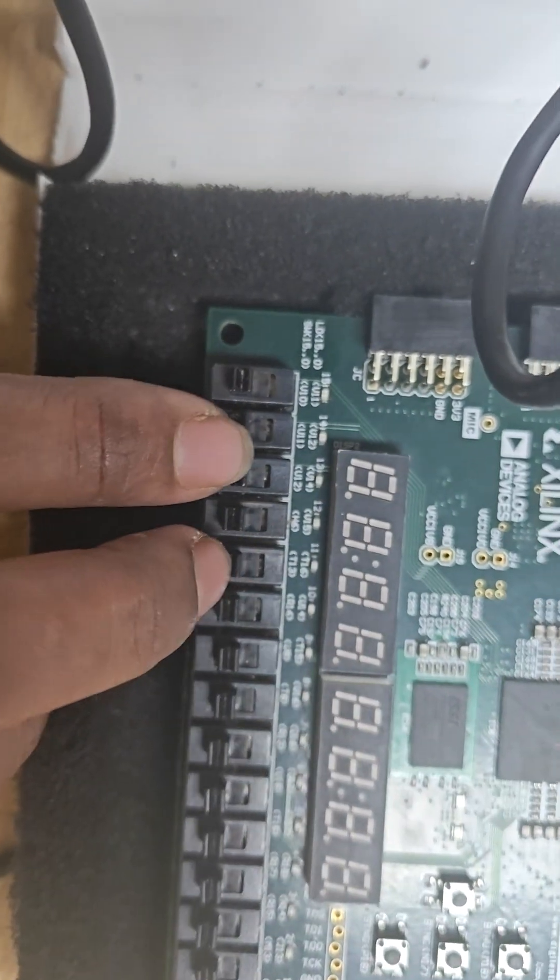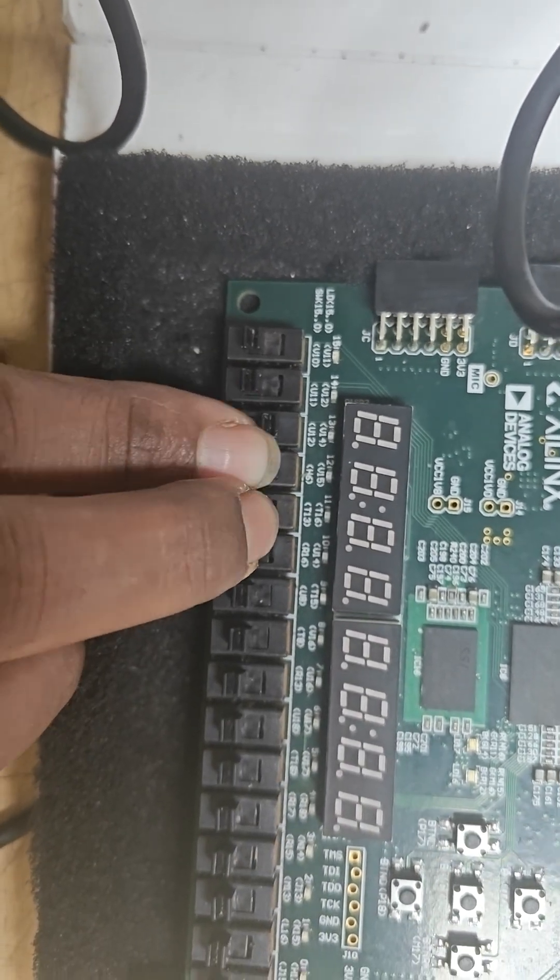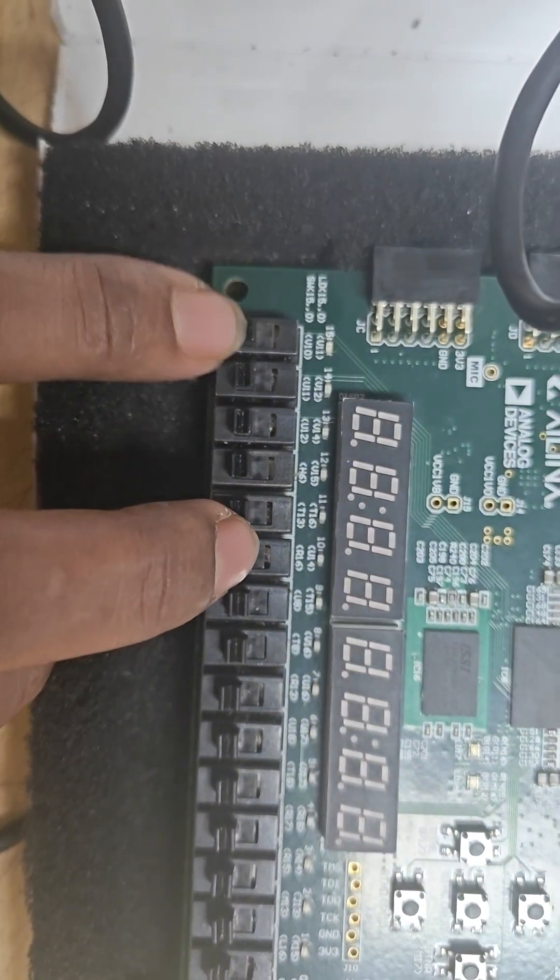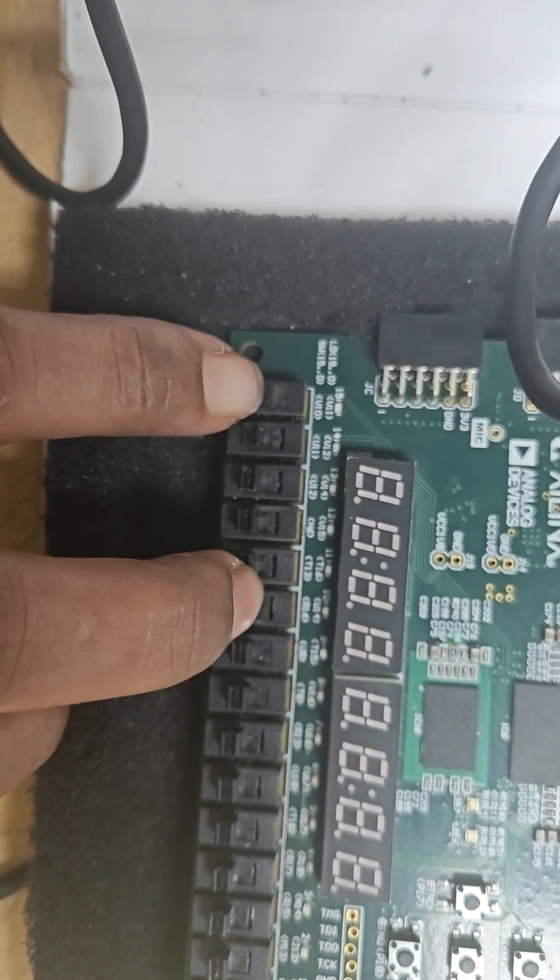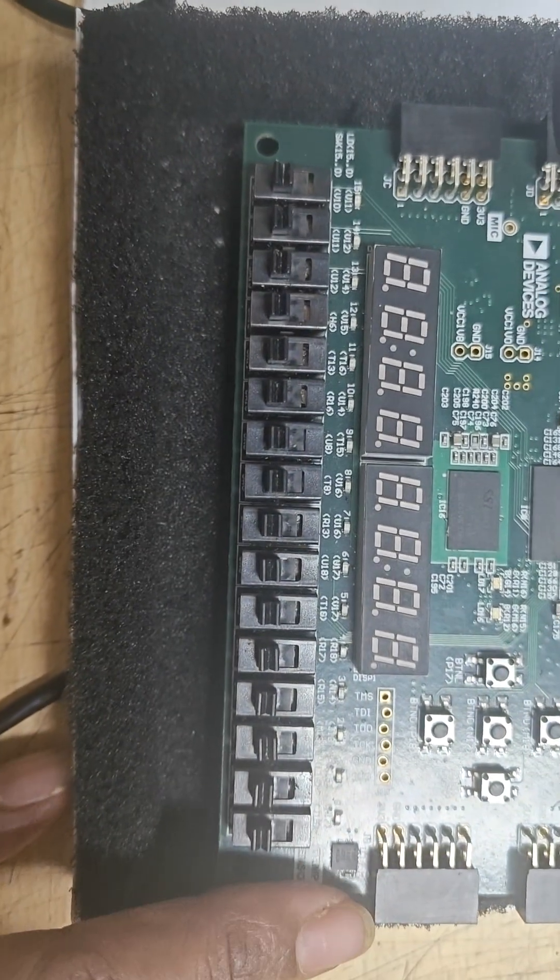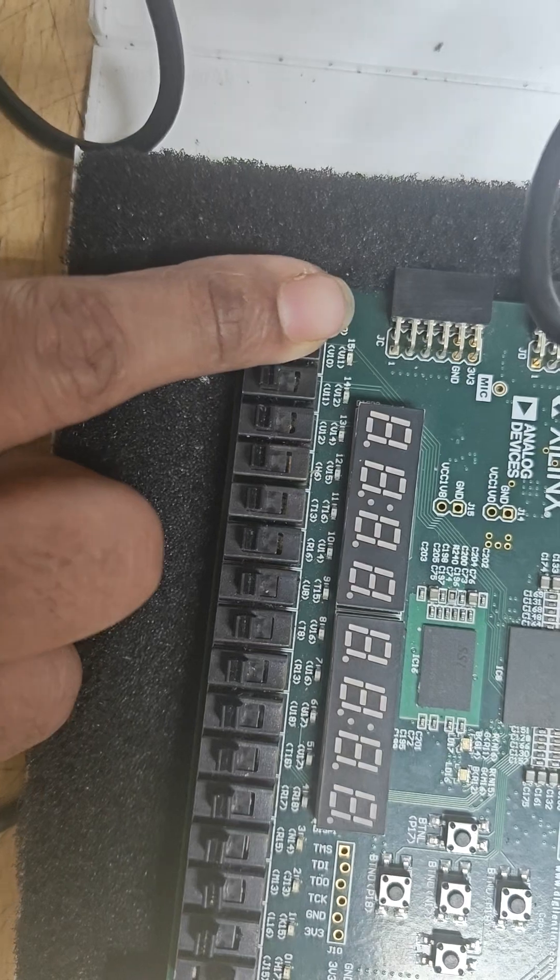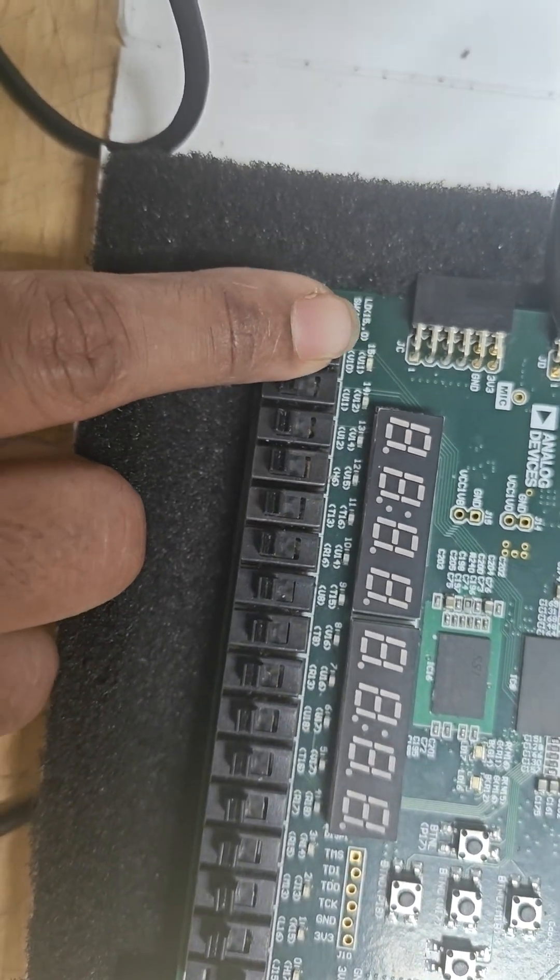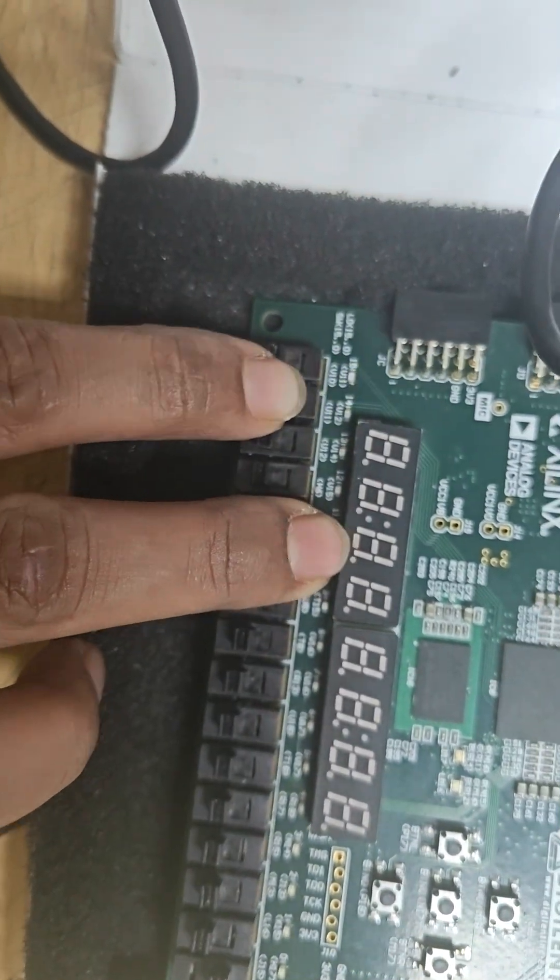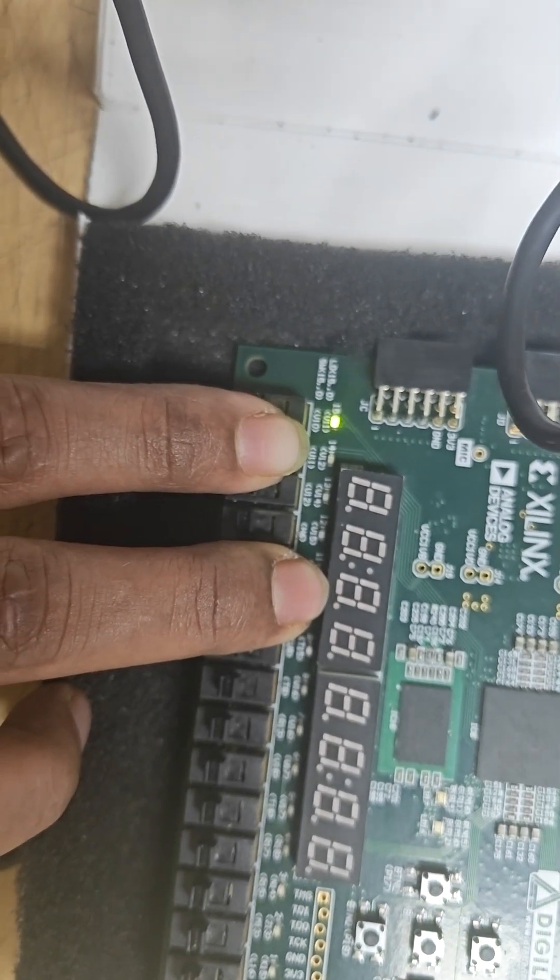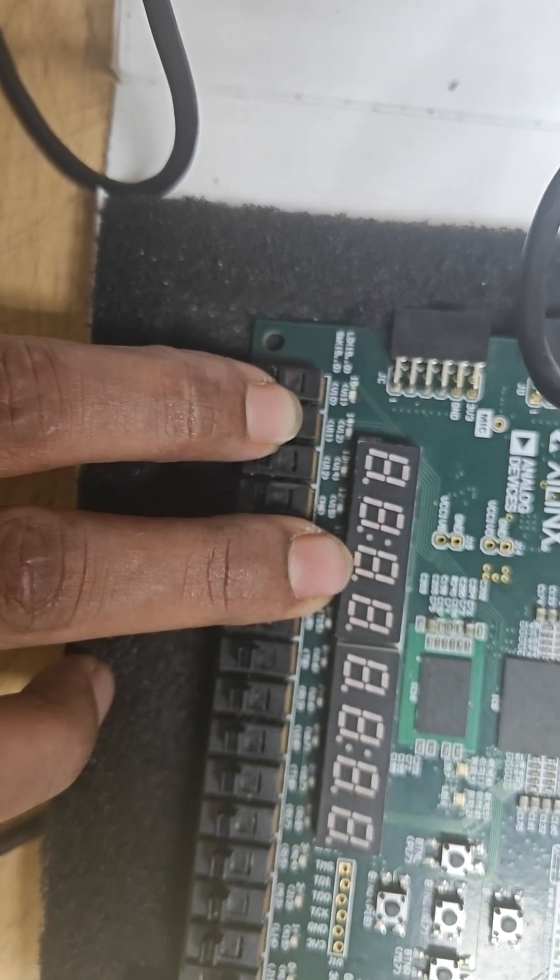It is not getting affected because of B, C, or D, so whatever input I am applying on A is getting selected when select line is 00. When I am providing 01, A is not getting affected but when we are changing B, the output is affected by B. If B is 1, we will be getting 1. If B is 0, it will be getting 0.